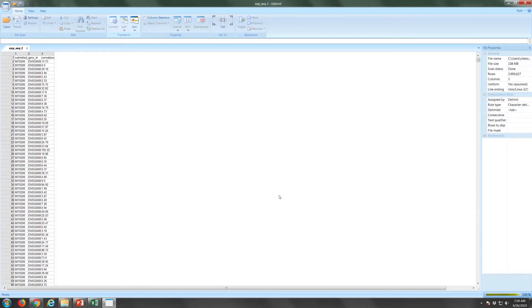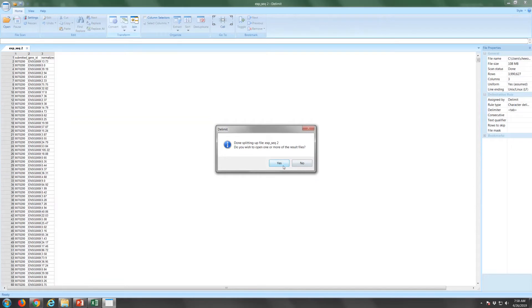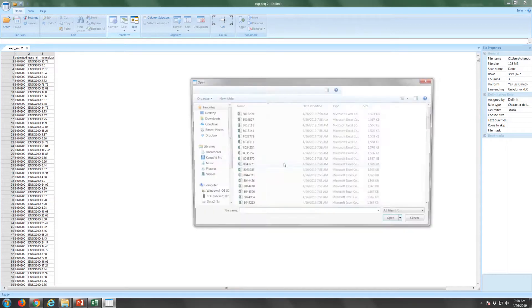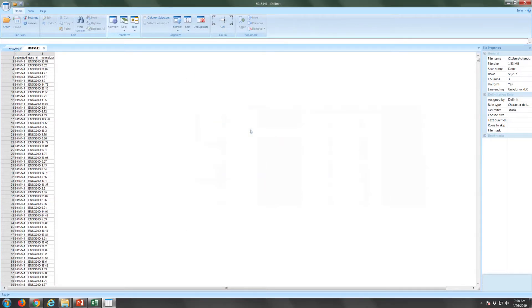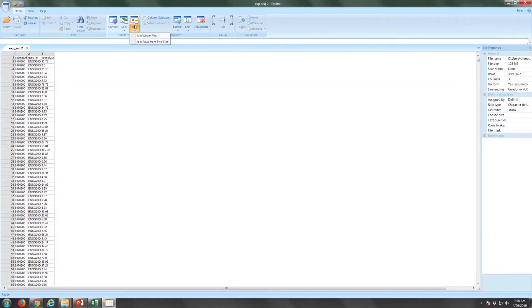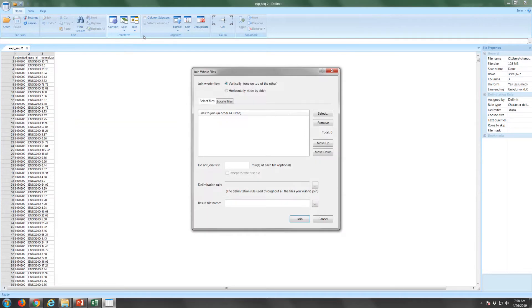Once it is done splitting, you can check on the files. Note that in the designated folder, the file names are based on the submitted sample ID column in our original dataset. To form the matrix, we will now join the split files together horizontally.